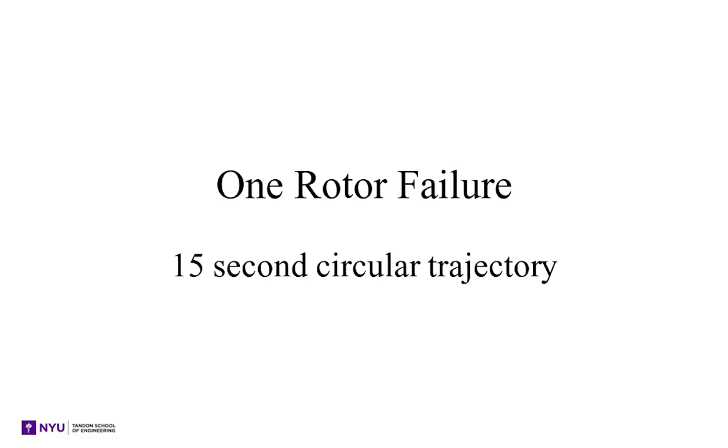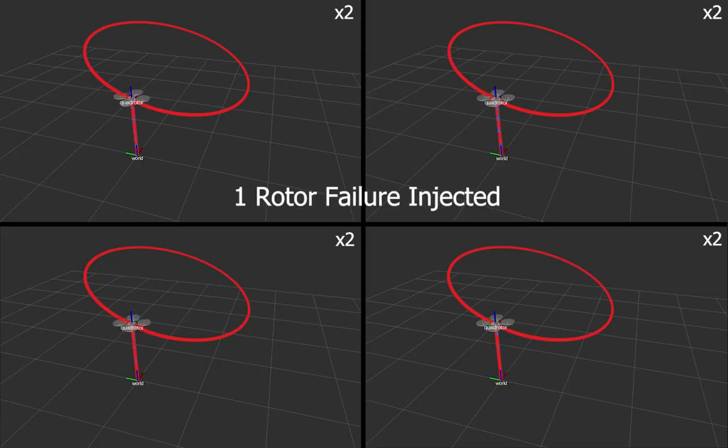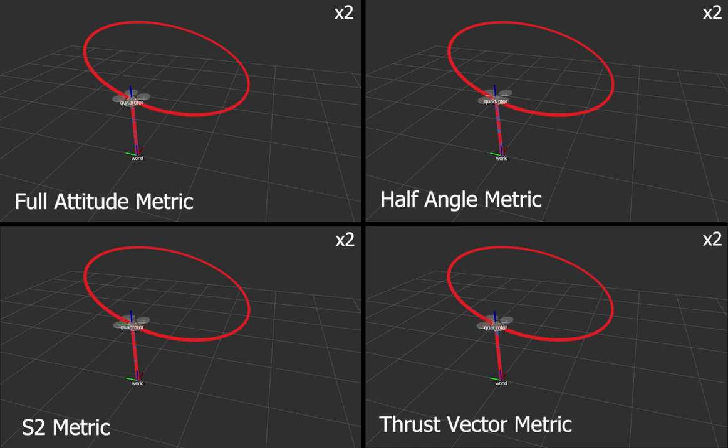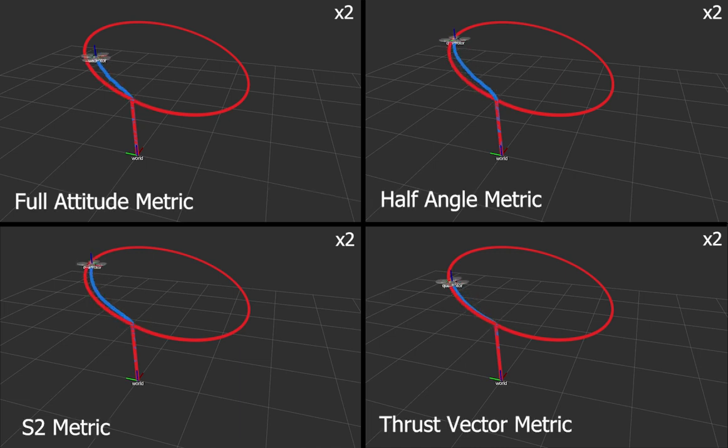We implement a fault-tolerant controller surrendering the control in yaw, and the quadrotor starts spinning as soon as a failure is injected.